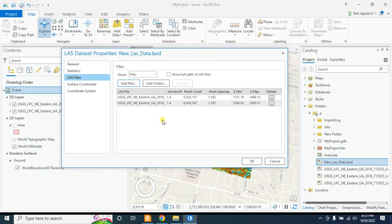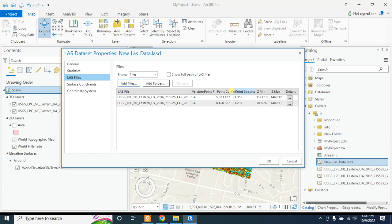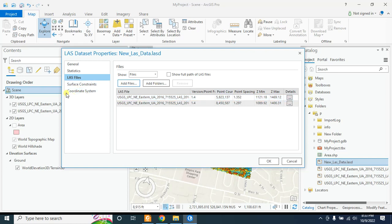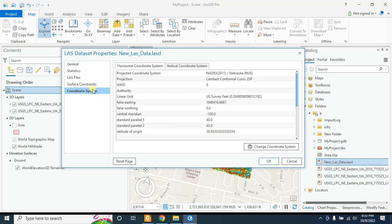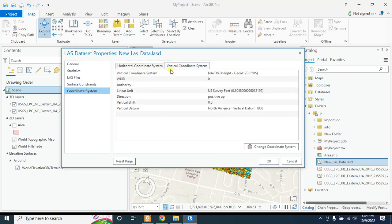We will find some important information here. This is the LiDAR version 1.4. This is the point count — the number of points in Part 1 dataset, and this is the number of points in Part 2 dataset. The point spacing between each point is 1.3 for the first and 1.2 for the second, so the maximum point spacing is 1.3 feet. If you want to see the coordinate system, go here — you will find the horizontal coordinate system. Its linear unit is in feet, and there is also a vertical coordinate system, also in feet.